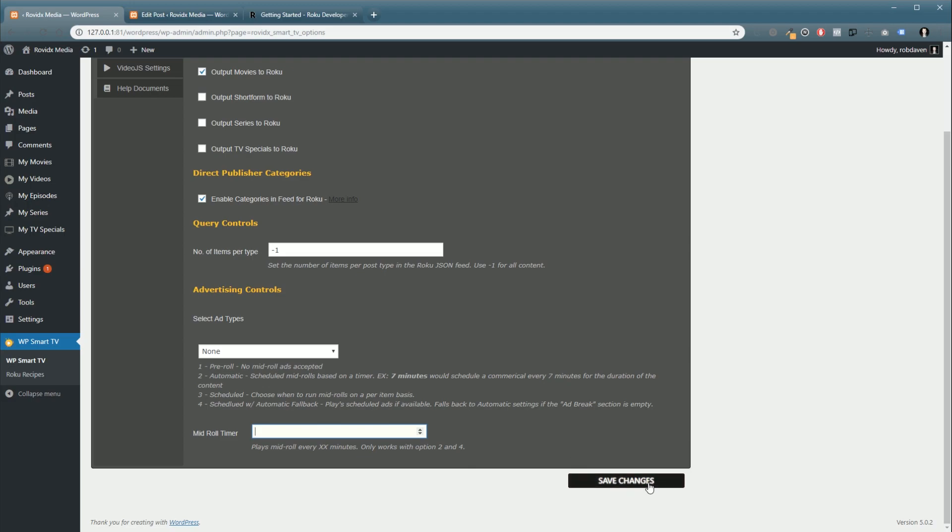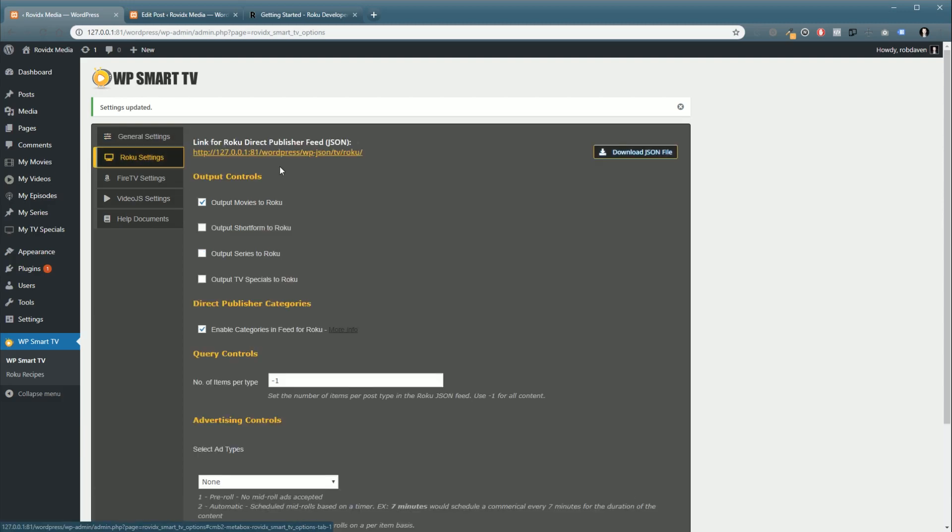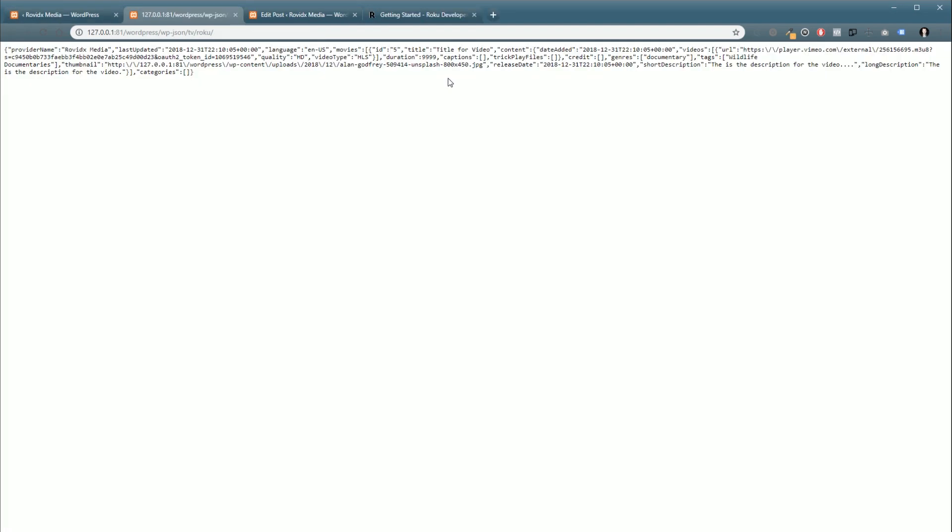So that's the first part of setting up our Roku Direct Publisher feed. So we're just going to click Save Changes. And we're going to go back down to Roku Settings. And we're going to click this little link up here. And you'll see it sets up a JSON feed on your WordPress installation, specifically for Roku Direct Publisher. So now, we have to go over to Roku and set it up in their dashboard.